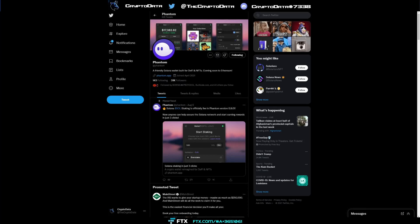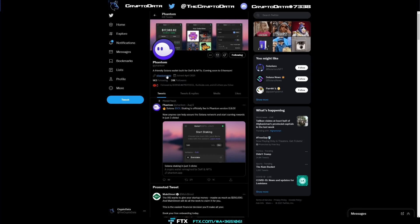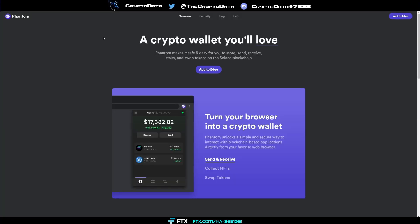So first you can go to their Twitter, it's at Phantom and you see they have 31,000 followers. I want to mention going to their Twitter because this is one of the best ways to access their website directly. You know you're not being spoofed, you know it's the right Twitter. So just go to at Phantom and then you'll see phantom.app. Go ahead and click on that and you'll come up to this page here. This is their home page.